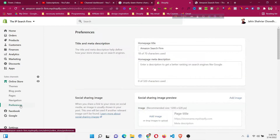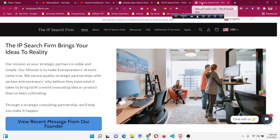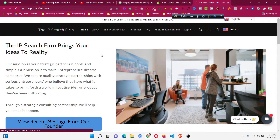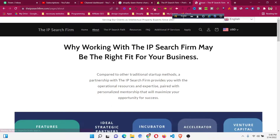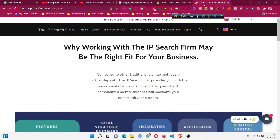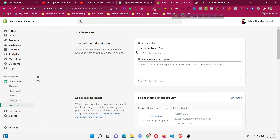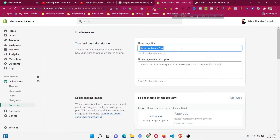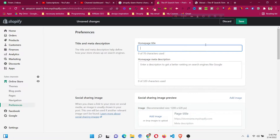You will find the Home Page Title setting there. You can see this was the title I didn't want — 'Amazon Search Form'. But if I go to other pages, you can see it shows 'IP Search Form' properly. So for the home page, it has the extra name which I don't want.